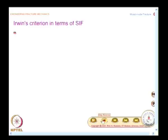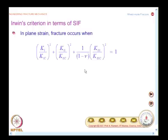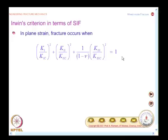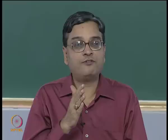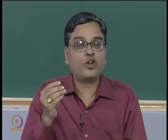Crack growth direction analysis does not stop here. People have observed crack kinking and crack curving near the crack tip, which require better models incorporating higher-order terms in the asymptotic expansion to predict directions satisfactorily. This area remains open for research, and consulting current literature is recommended.